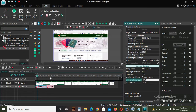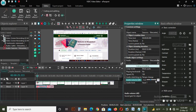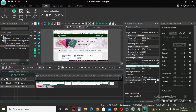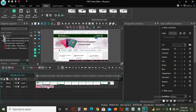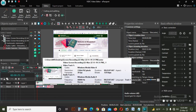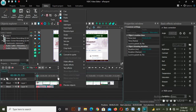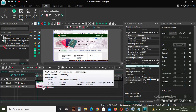Then we will adjust the video. We will copy and paste, then we will adjust the video, and then we will select the video.